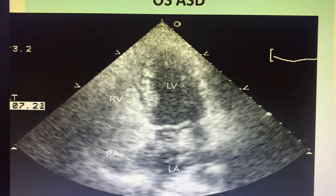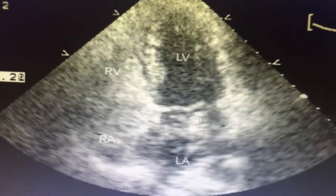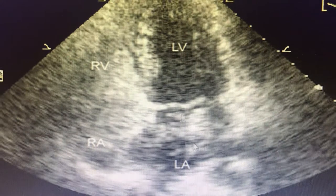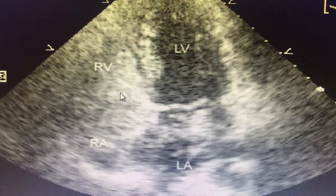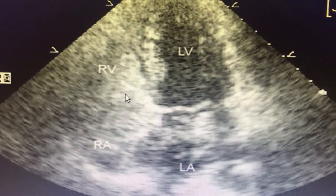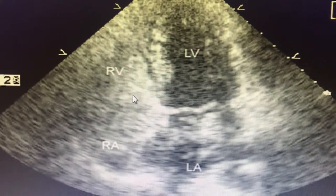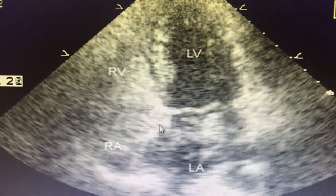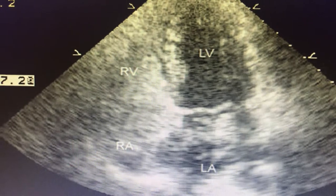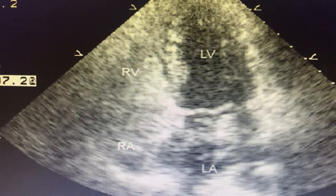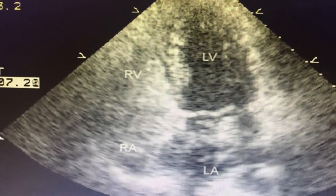Here is an example of an ASD with contrast filling into the LA. You can see that the RA is getting contrast-filled, and agitated saline is getting spilled into the LA during a respiratory response — specifically, during expiration it is getting into the LA.